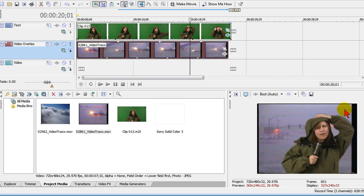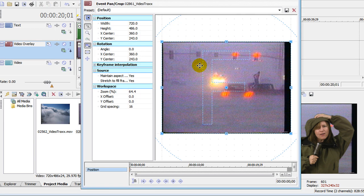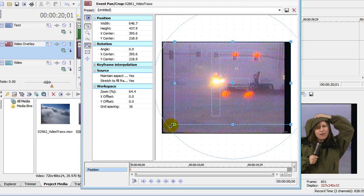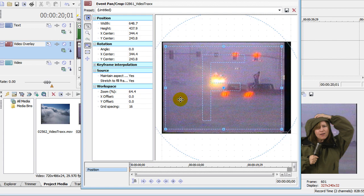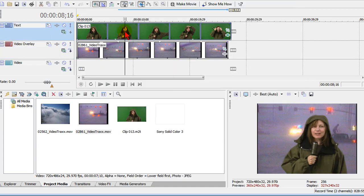You notice this particular background has got some black edges. I can fix that with a pan and crop. I select event pan and crop and just fix the background so it fits her nicer. So it looks like she's out in the storm when really, as we know, she's standing in front of a green screen.